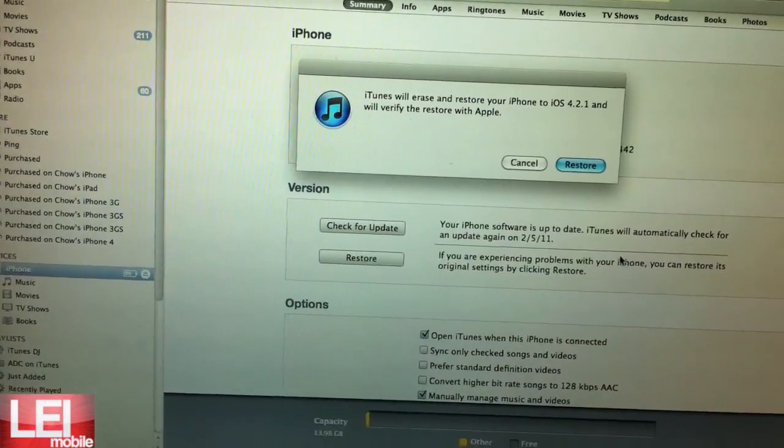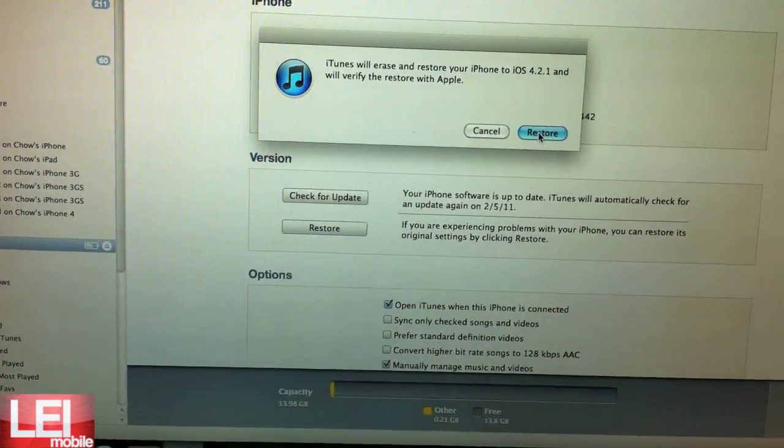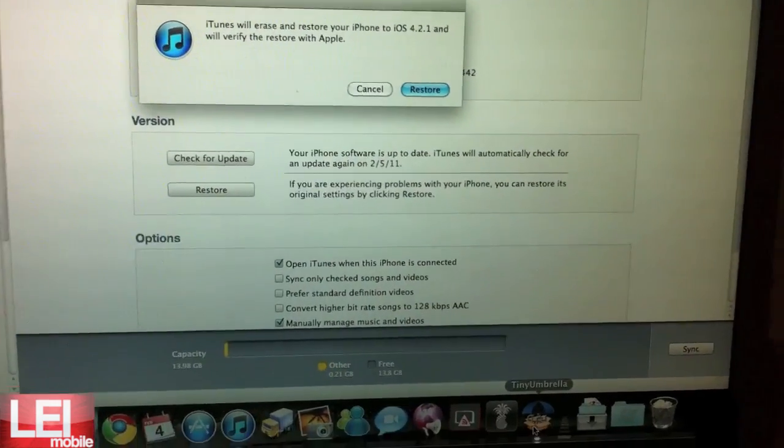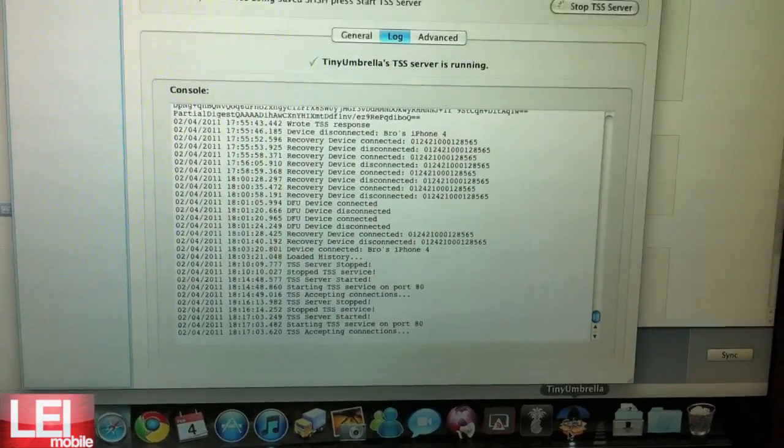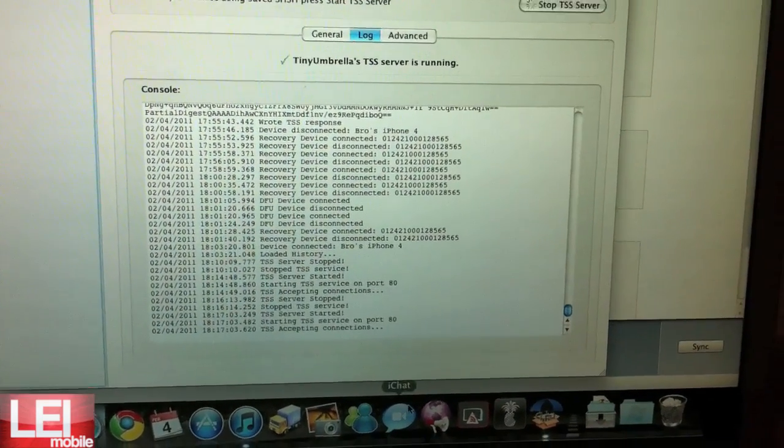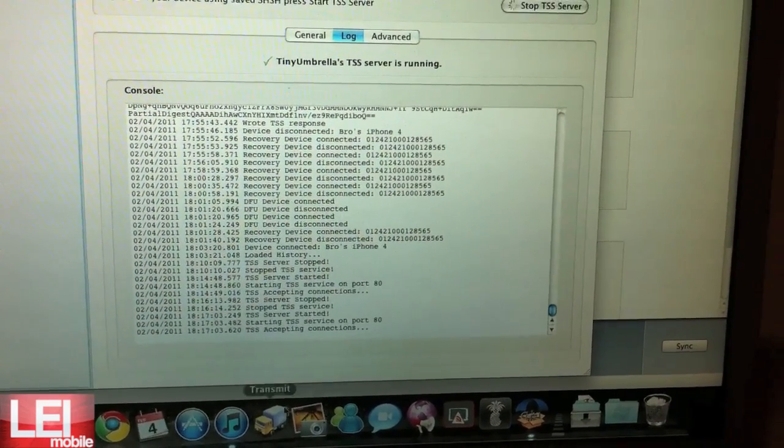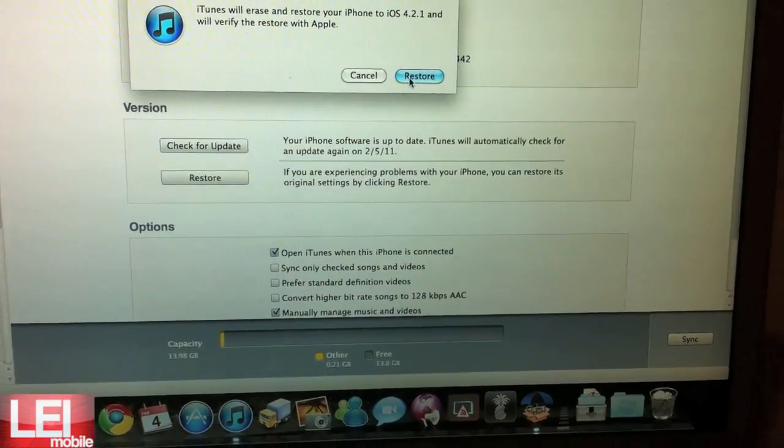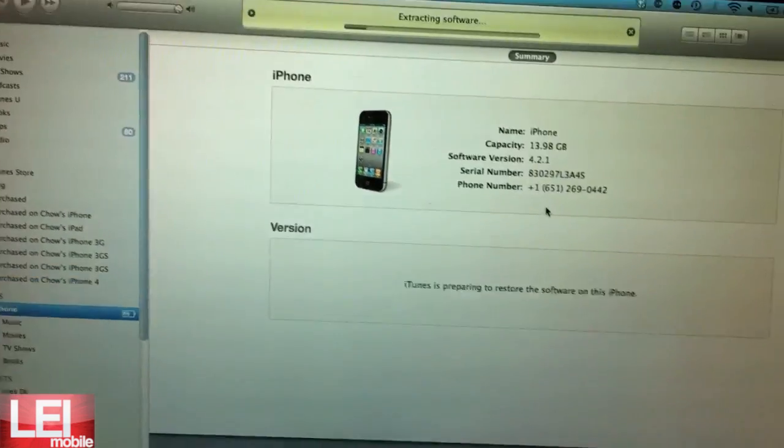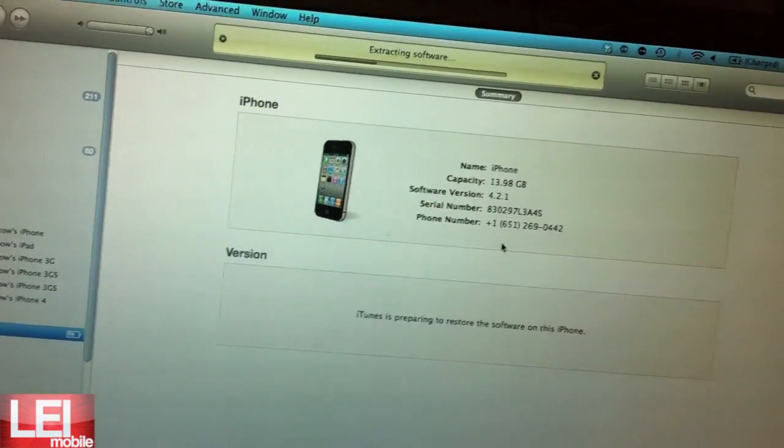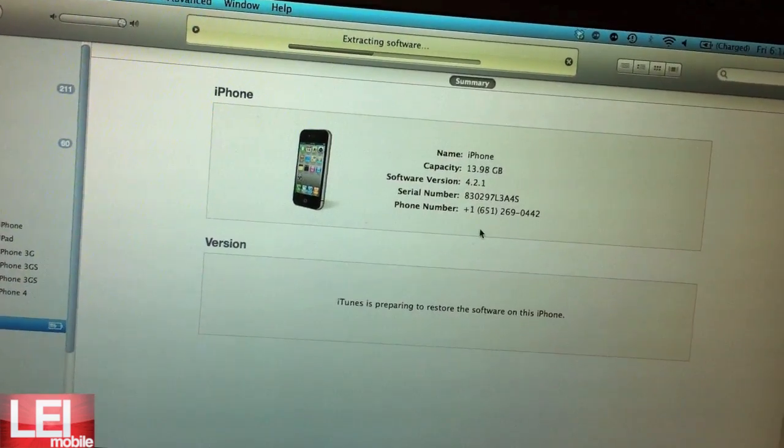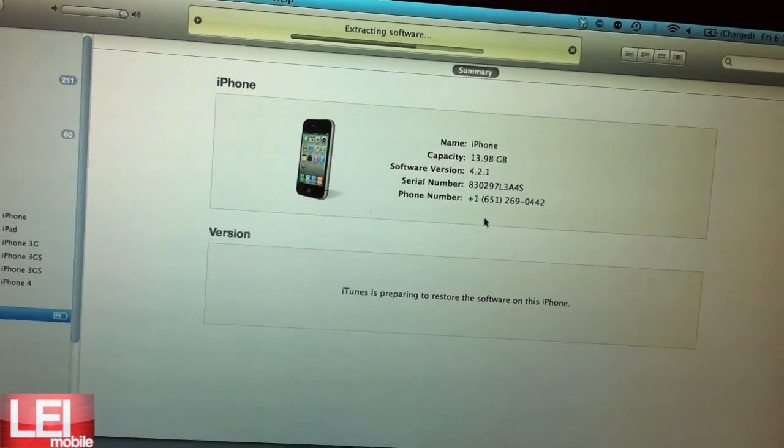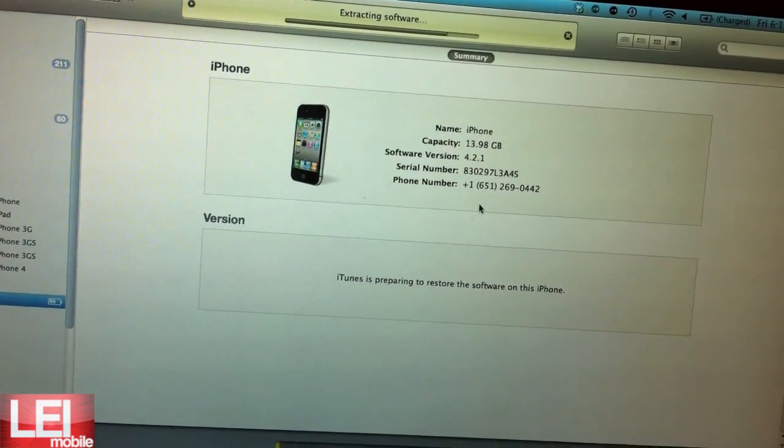So next thing you want to do is select the iPhone 3 4.21 firmware. And it's going to say, do you want to restore this 4.21? Yes, and again just make sure that it says Tiny Umbrella's TSS Server is running. So you're going to hit restore and it's going to go through it all. I will edit this out so you don't have to sit here and wait for the whole restore.